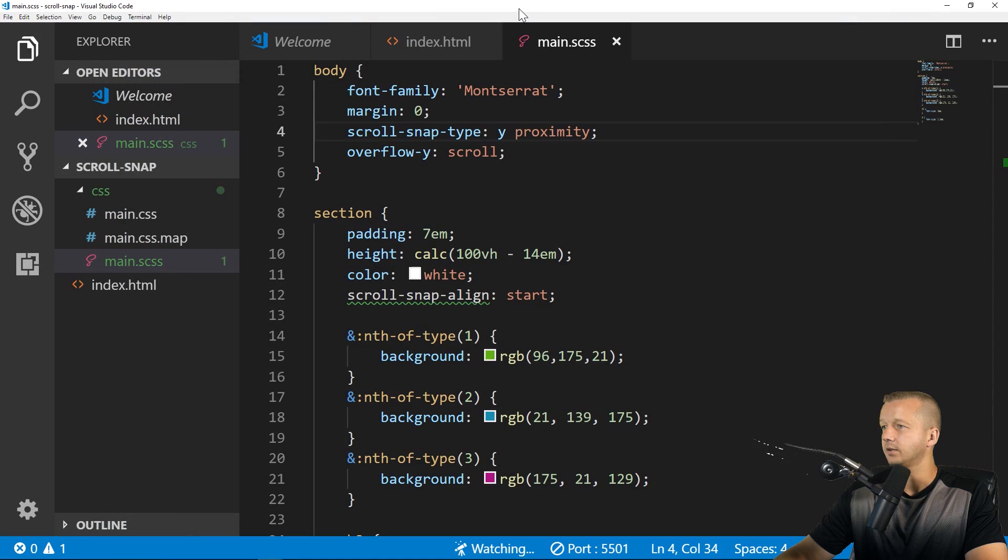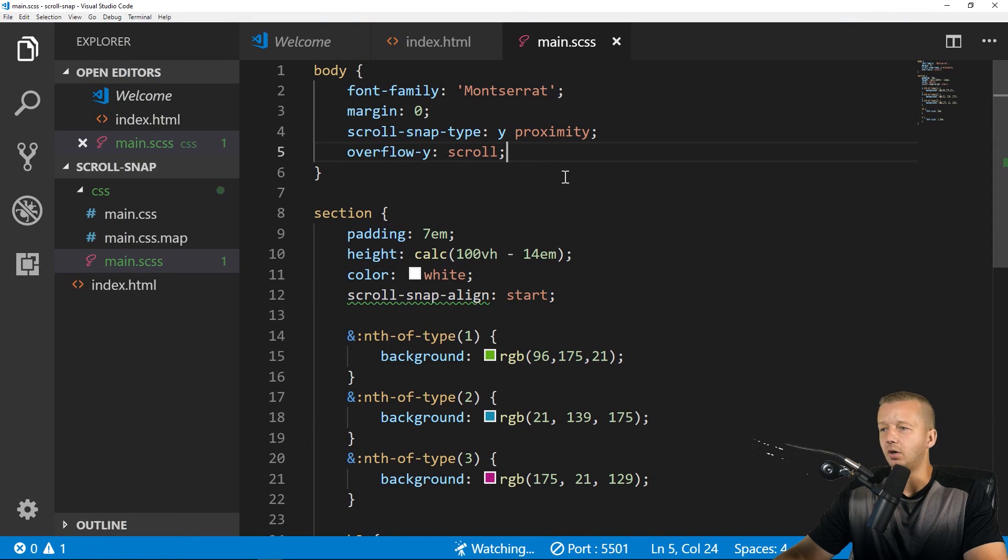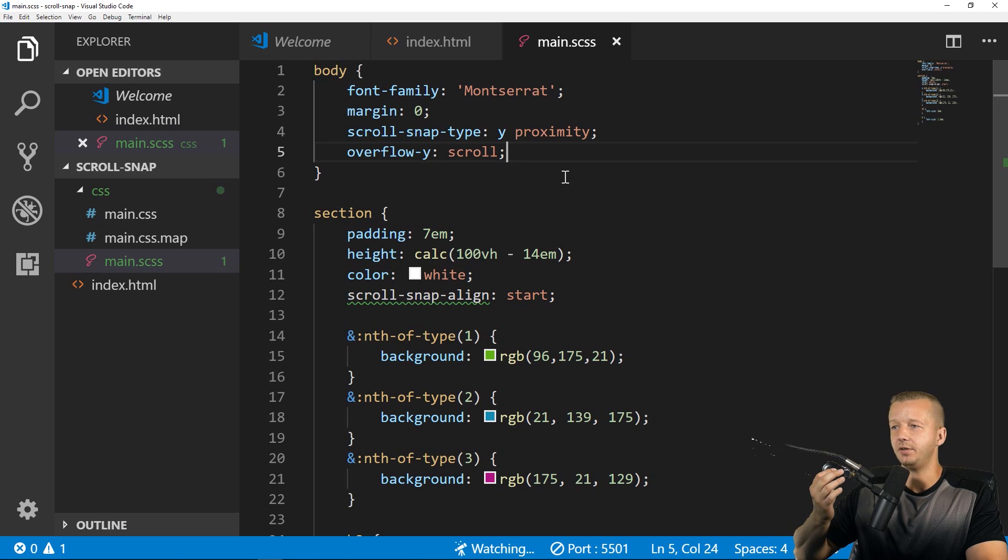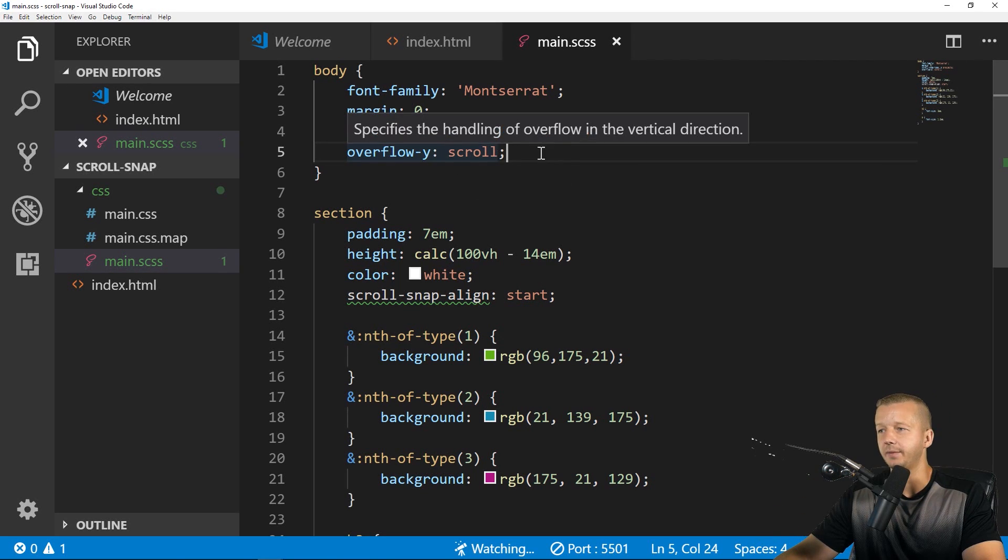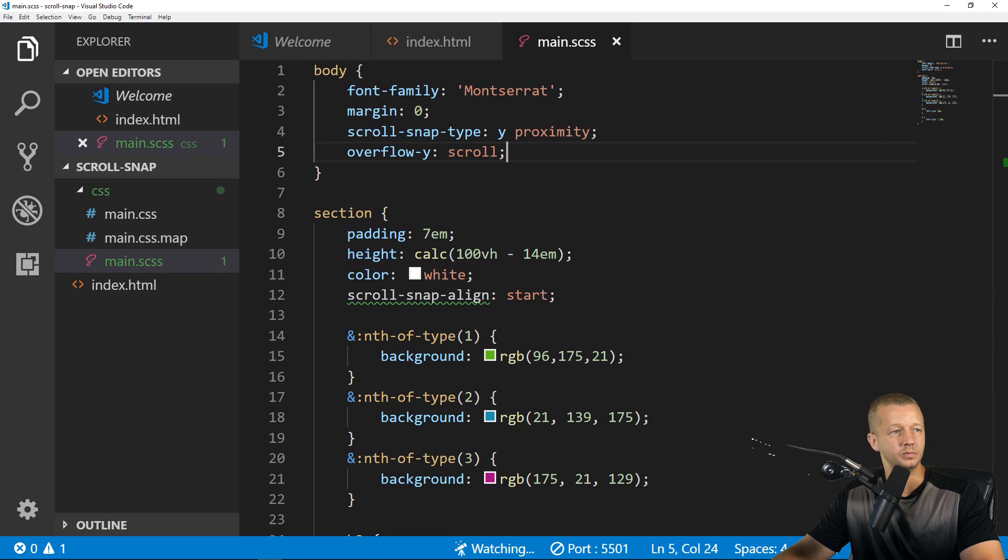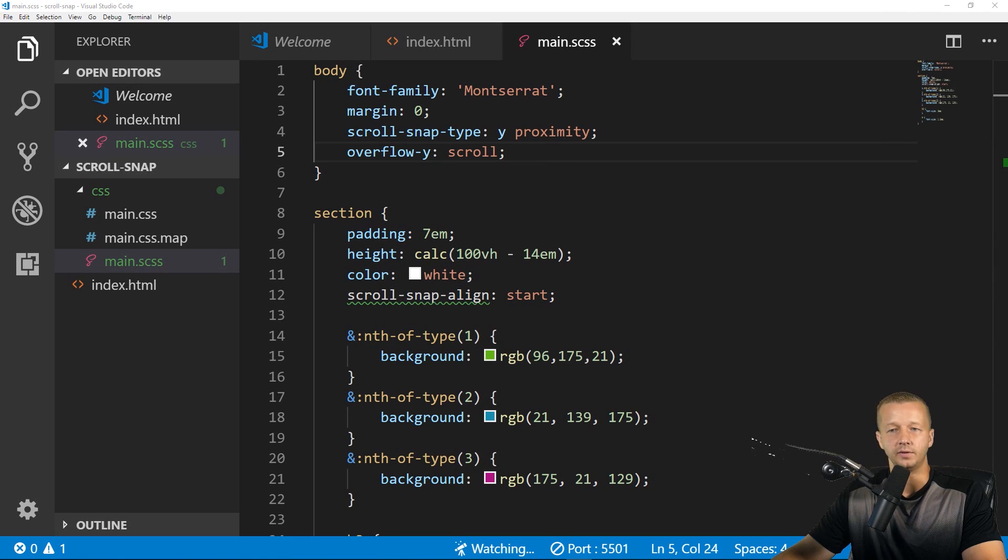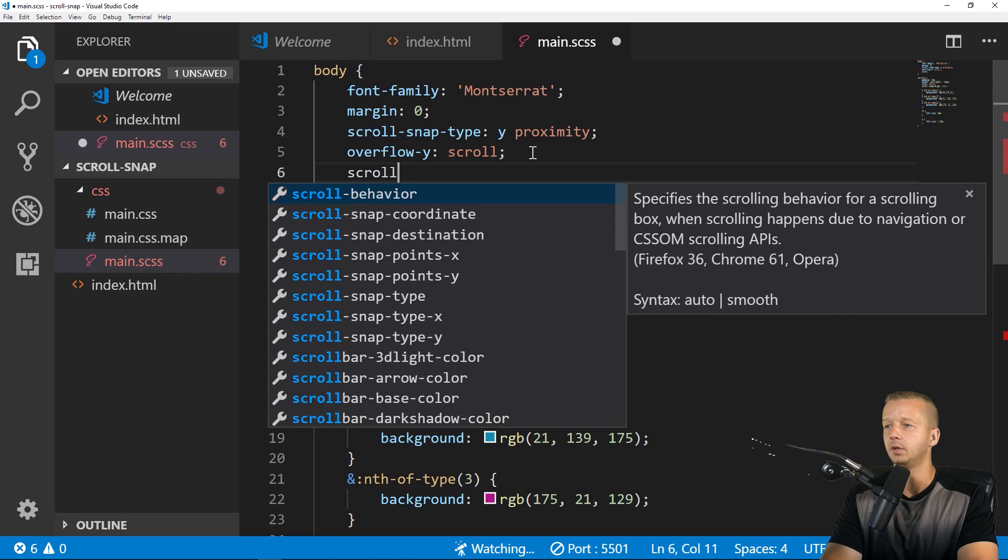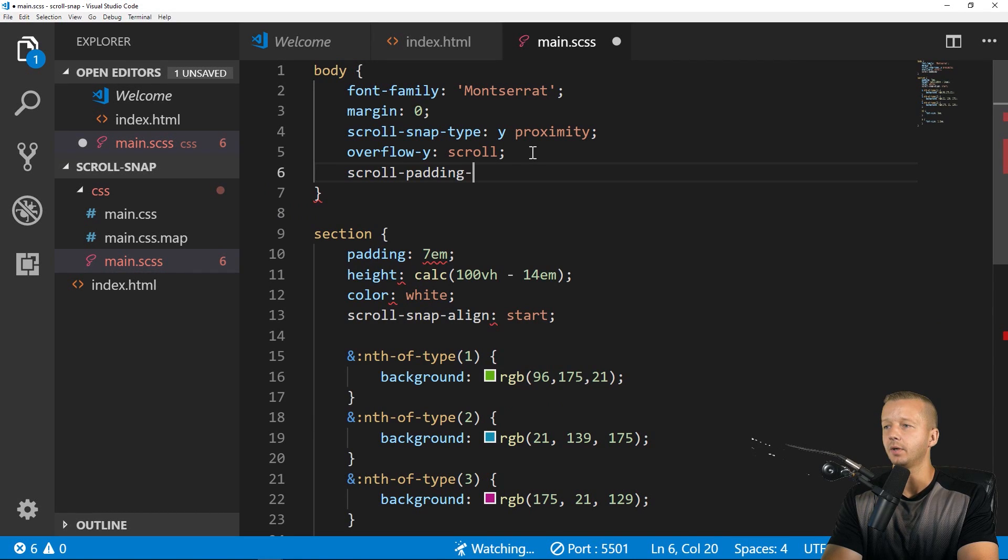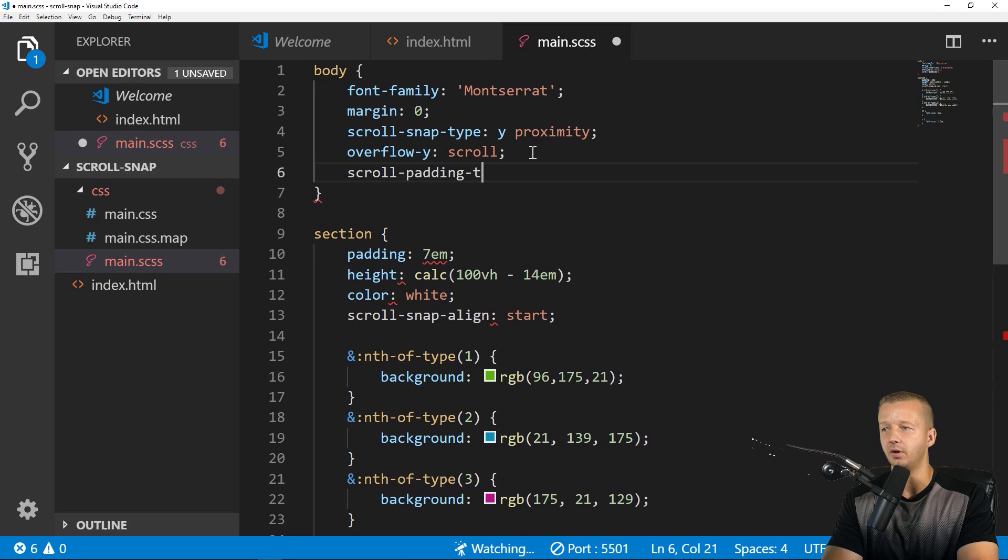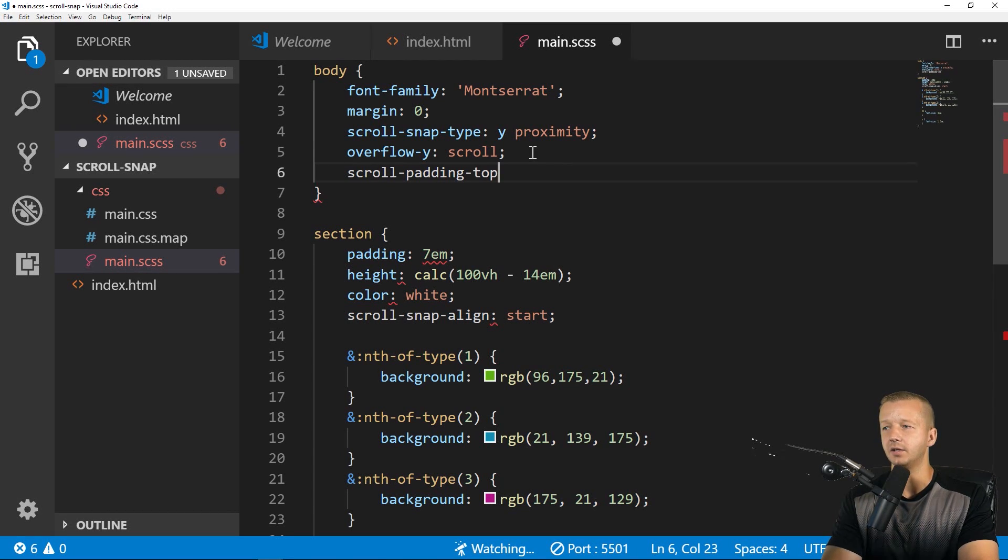So it doesn't completely hijack the scrolling behavior if you're using proximity as opposed to mandatory. Alright. Now there's also some other values that you can use in conjunction with this whole scroll-snap properties. So for instance, if you had scroll-padding, you could also put top, bottom, left, and right, depending on which direction you're scrolling.